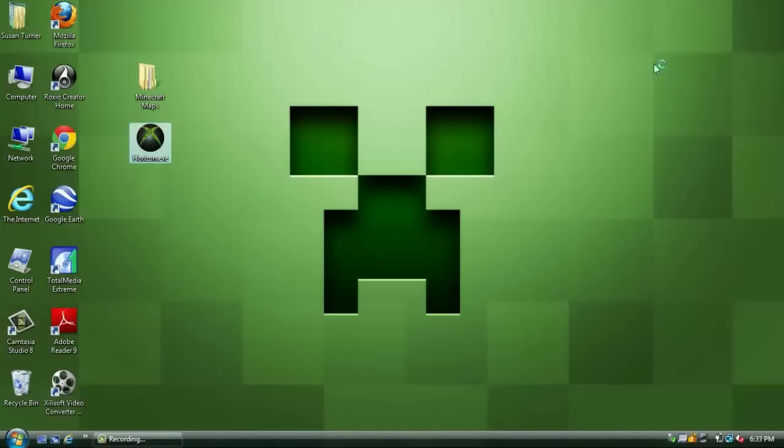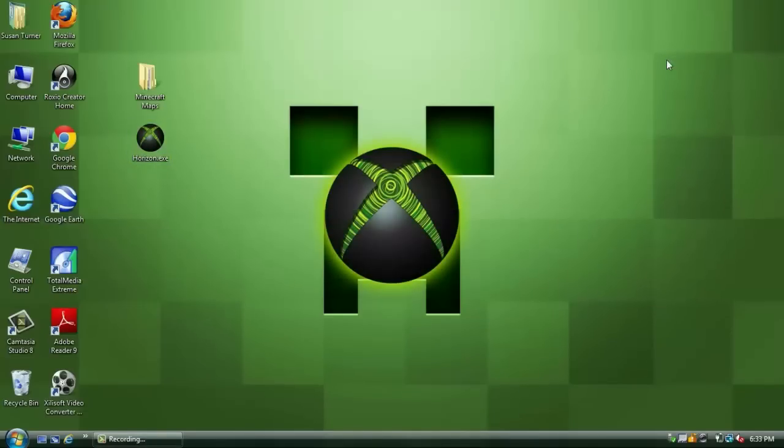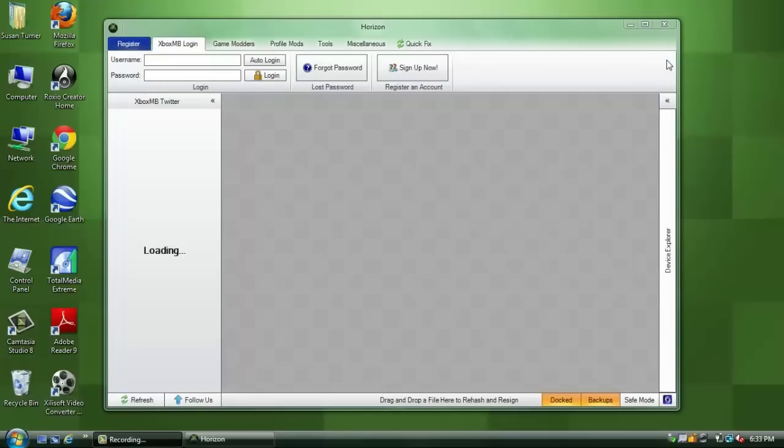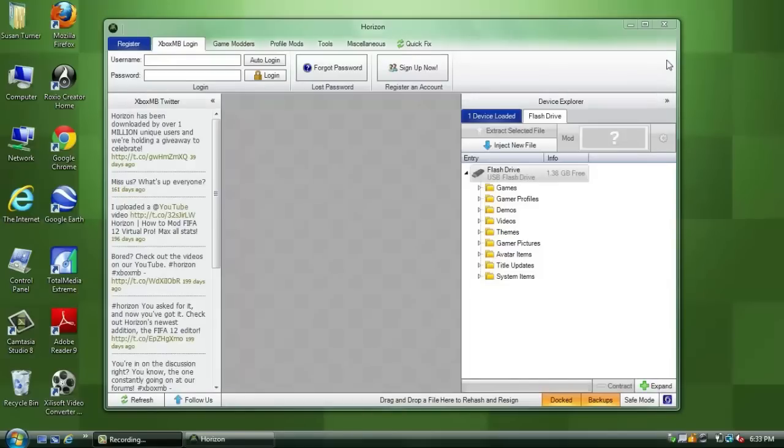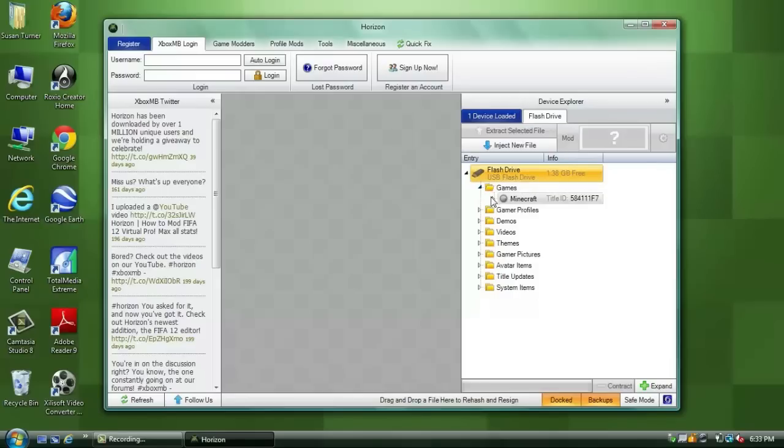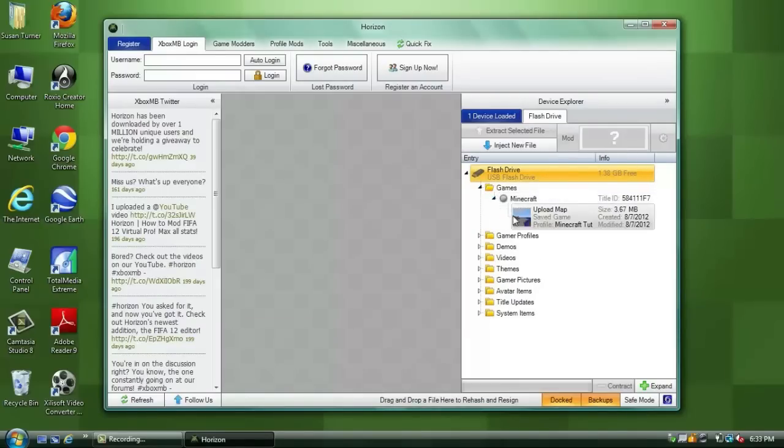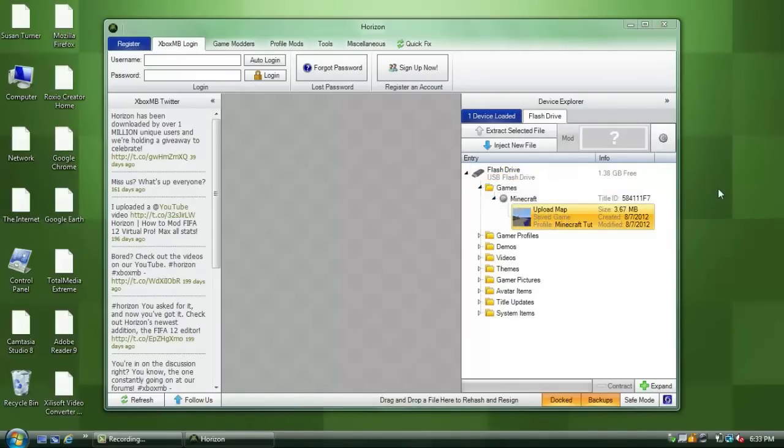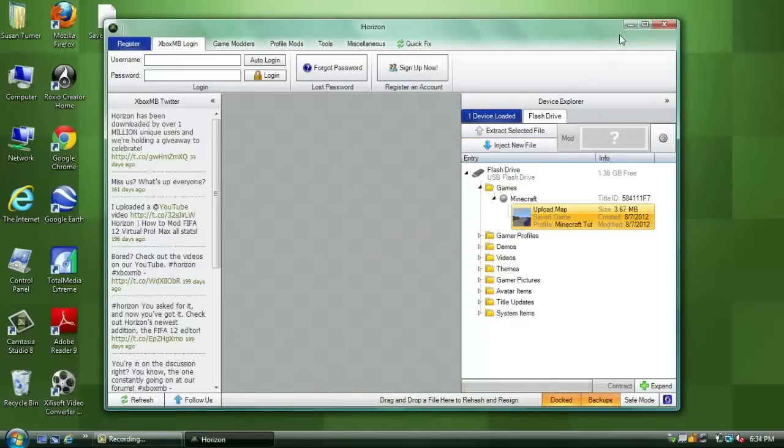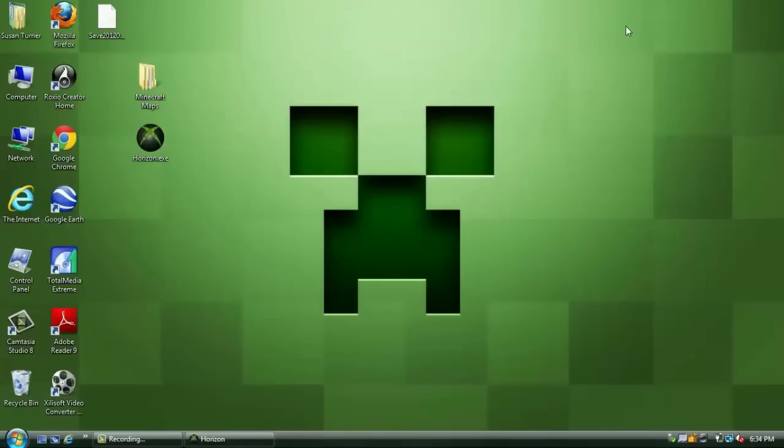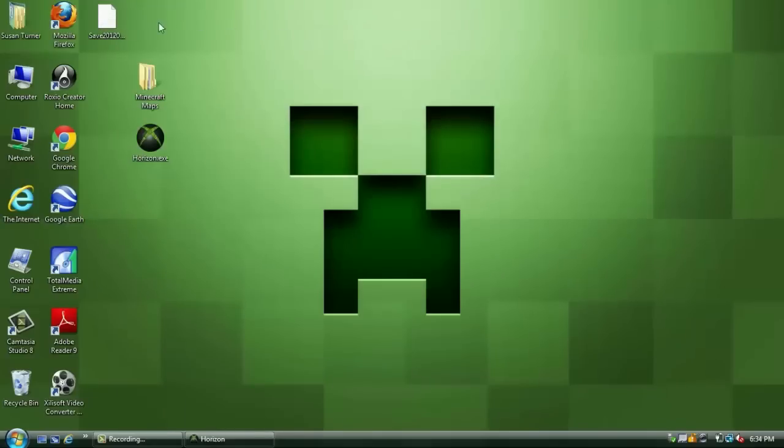Once there you are going to open up horizon and the program will automatically recognize the flash drive. So once you can see all the folders you are going to click the little arrow next to games and then you are going to click the arrow next to minecraft and you will see your map mine being uploaded map and all you have to do is drag it onto your desktop. It will say that the file was successfully extracted and now you can send it to friends upload it to websites and the whole world can have it now.